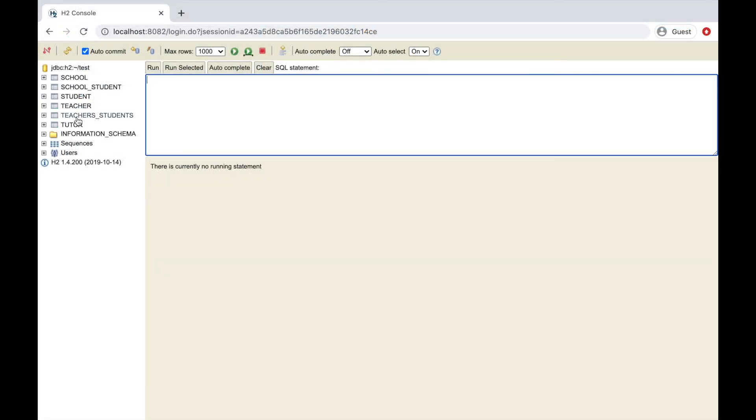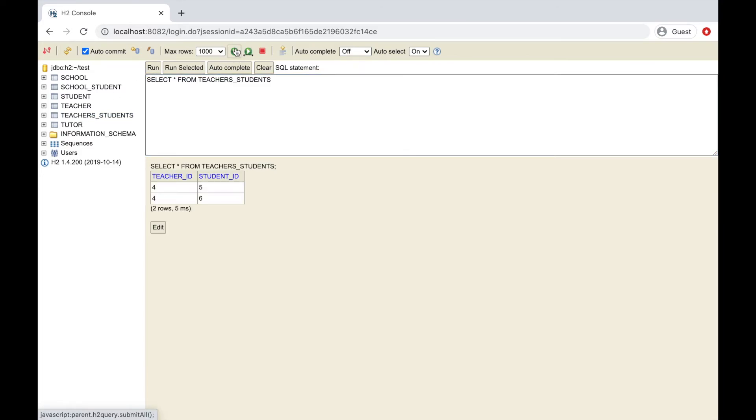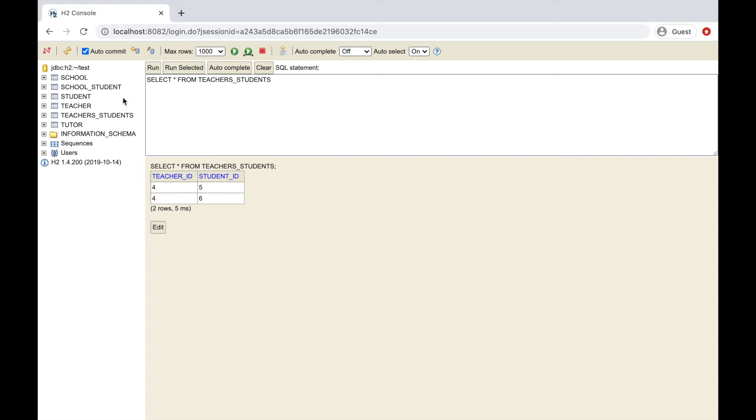I have my teachers-students table with the many-to-many relationship because I have the teacher ID related to two different student ID.